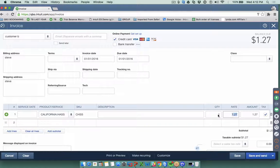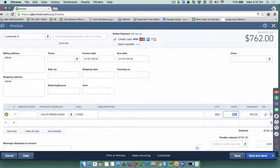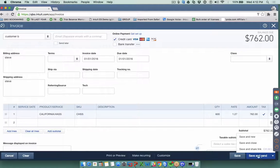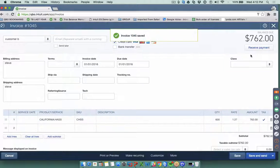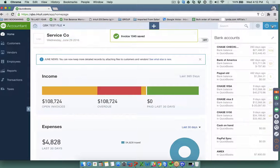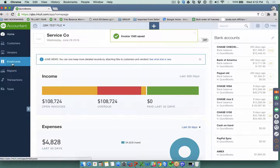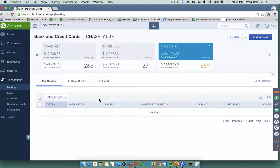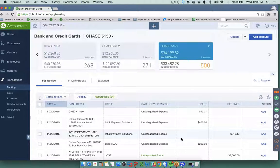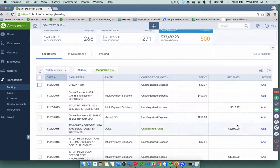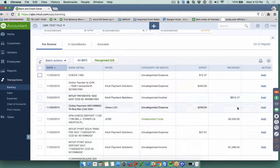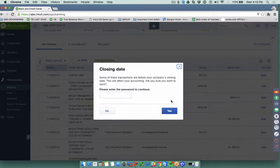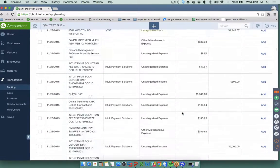Someone will go in and create an invoice for a customer using an item — let's say the invoice is for $762 — and save the invoice. Then later they're working in the bank register, for example in online banking, and they see a deposit coming in.